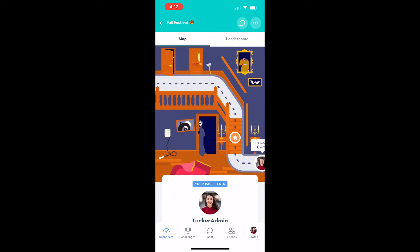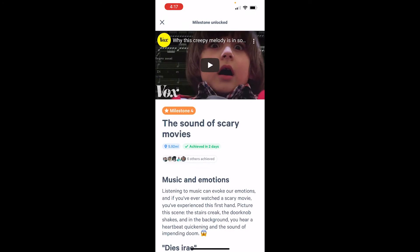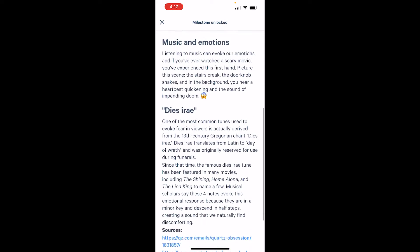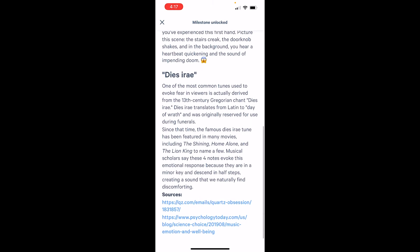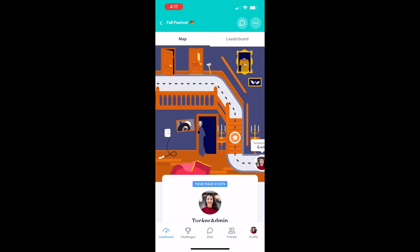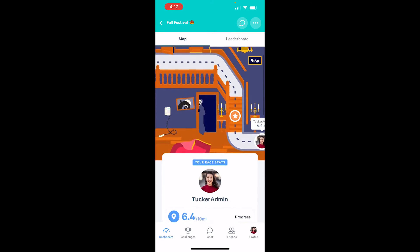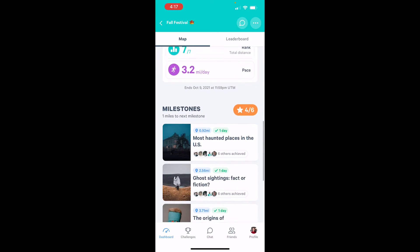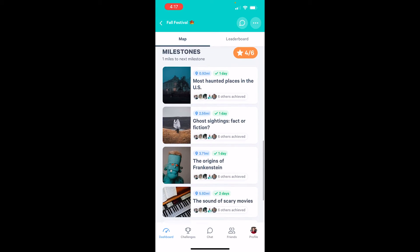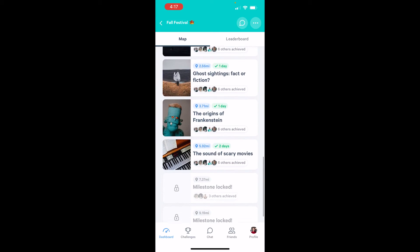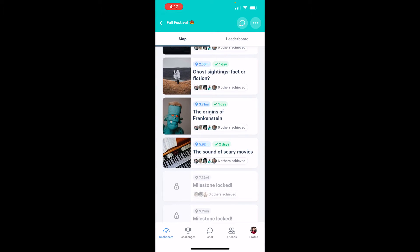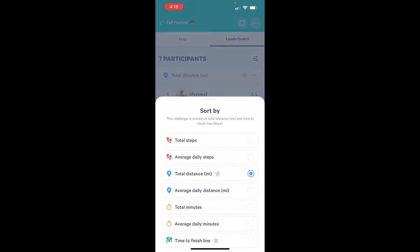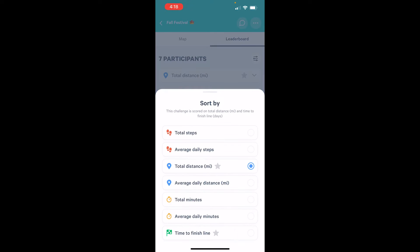For example, here's a milestone that I've recently unlocked. I can also scroll down from here to see a list of all the milestones for this map. If I select the leaderboard view, I can see a ranking of participants based on total distance synced into the challenge. I can also toggle to see other metrics such as total and average steps.